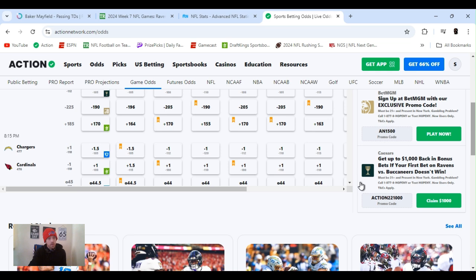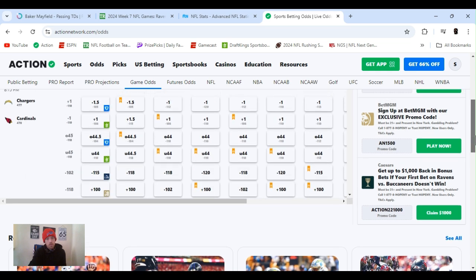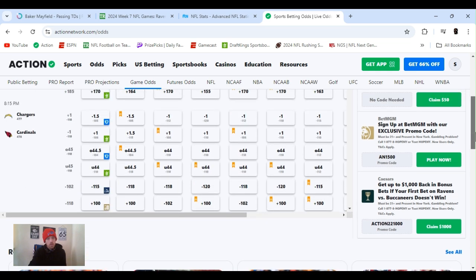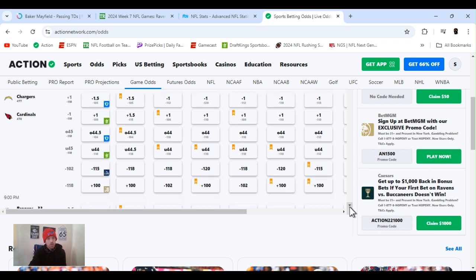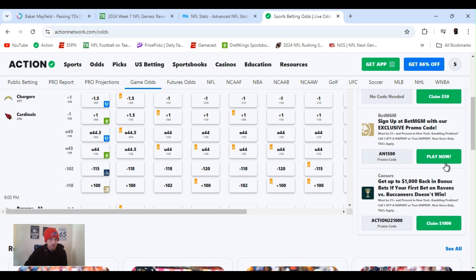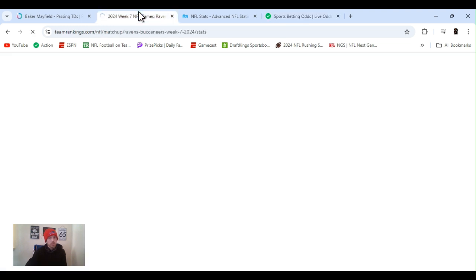Then we got a second game, Chargers going into Arizona. Opened at plus one, total 45, and Chargers as the favorite minus 102. It was kind of a pick'em though, 102 minus 118. Stayed the same. Total went down one but basically stayed the same.